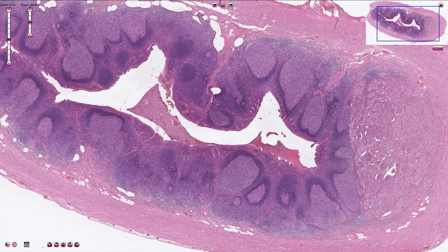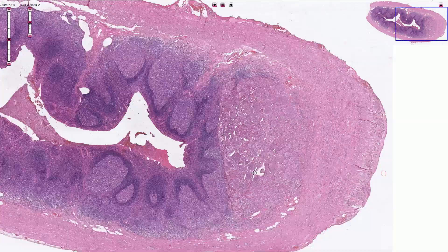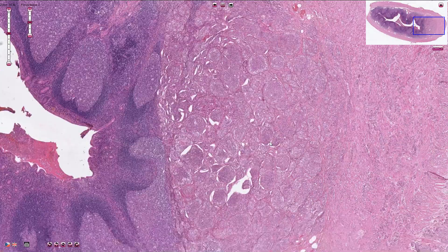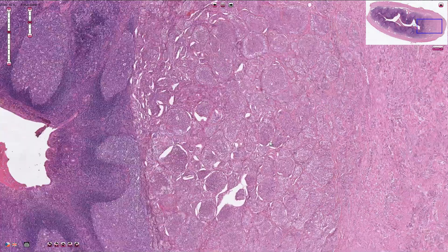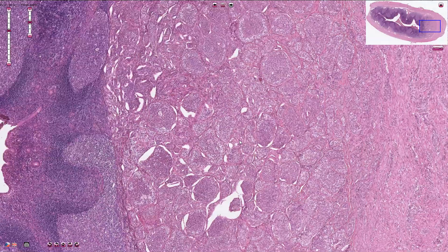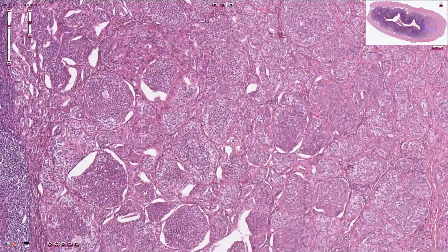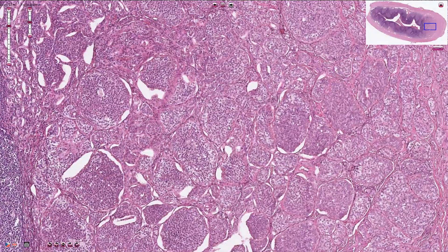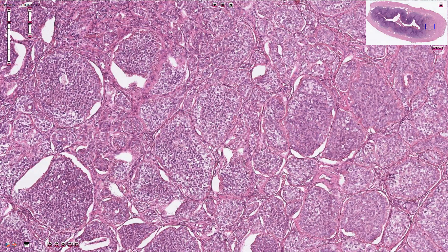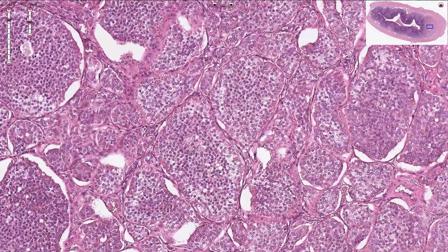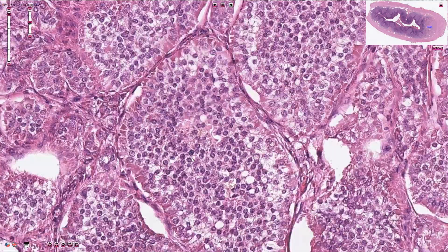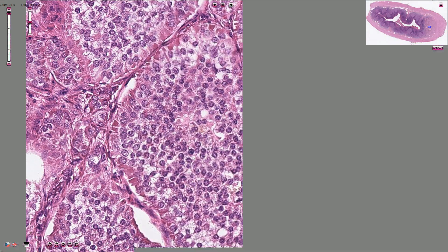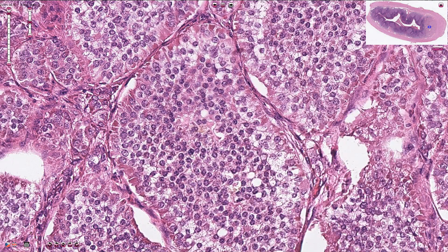Here we see the submucosa and the muscularis propria and serosa. The neuroendocrine tumor is composed of solid nests, and on higher magnification we can see uniform cells with round nuclei.